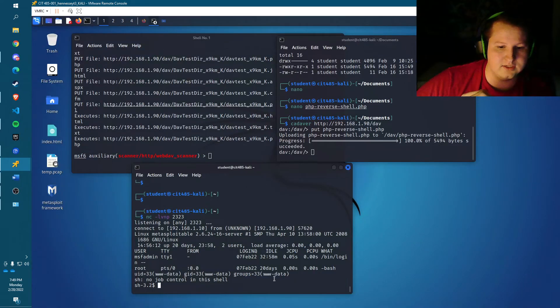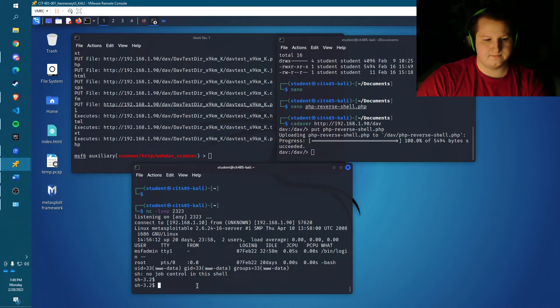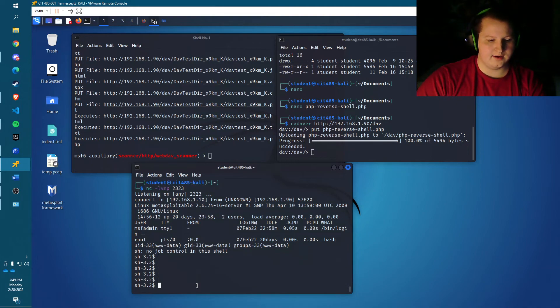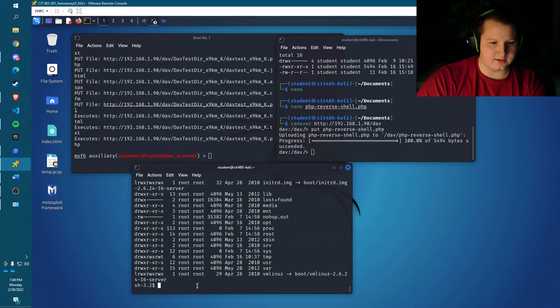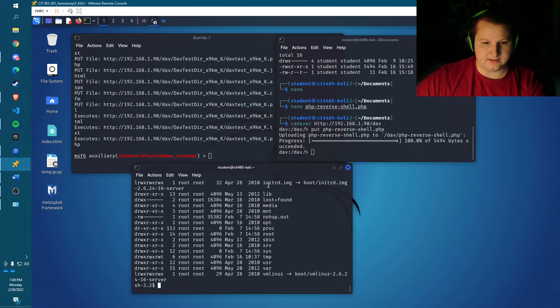And as you can see, we are now www-data. And if we just do ls -l, we can see we are now in the remote server.